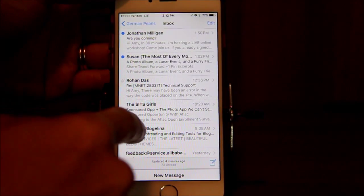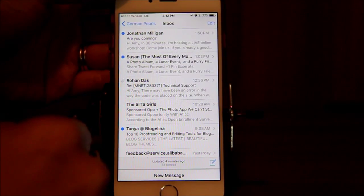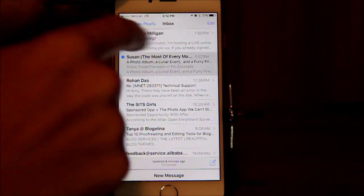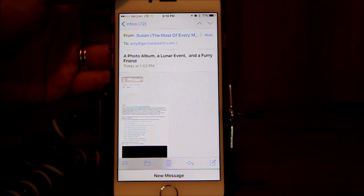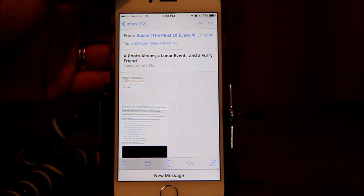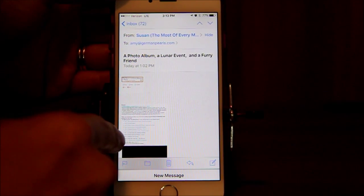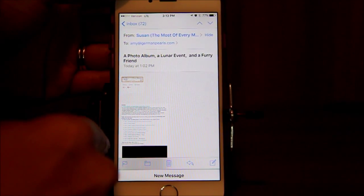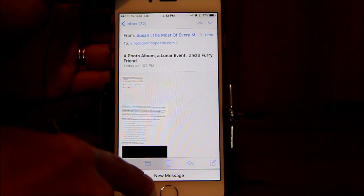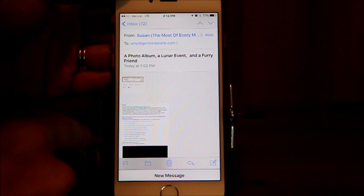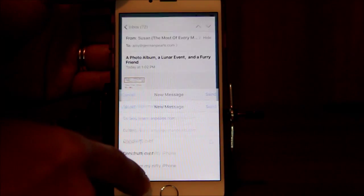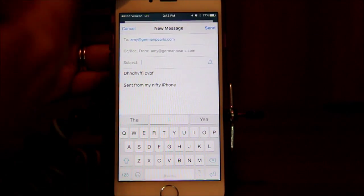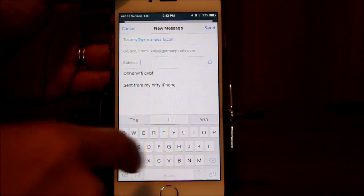We can now go back and open, say, this email we have from Susan over at Of Every Moment — one of my blogging friends, you should go check out her blog. And then we can reference whatever we wanted to look up. Our draft is still sitting there, so when we find what we're looking for, we can just tap on it and our draft comes back up.